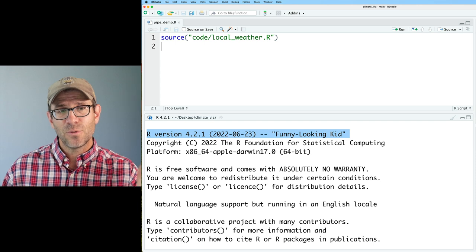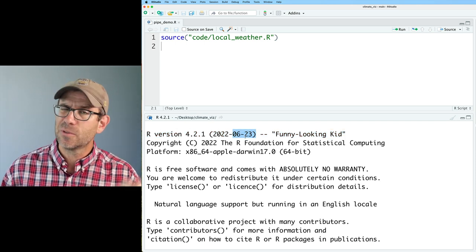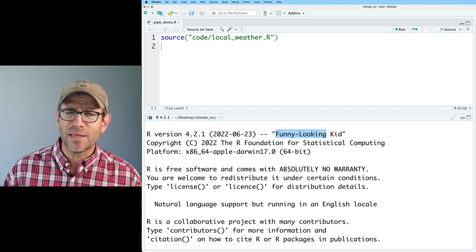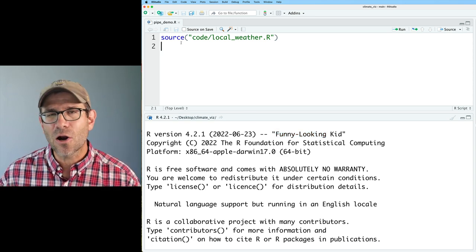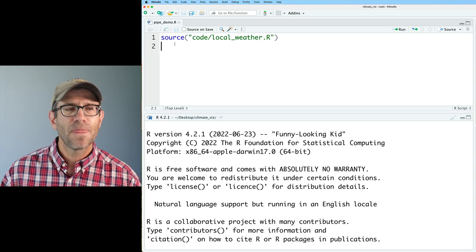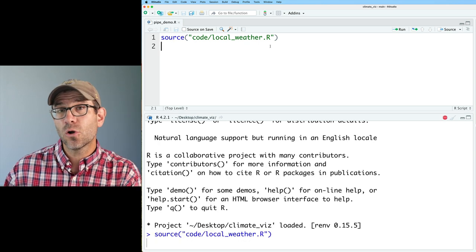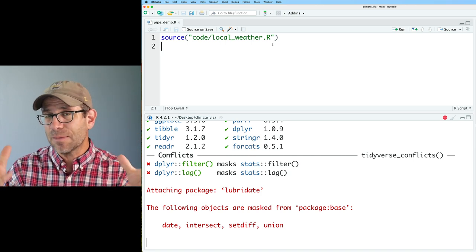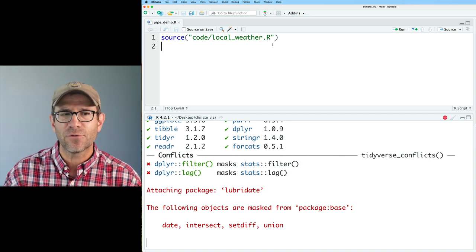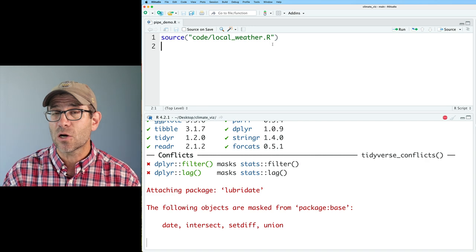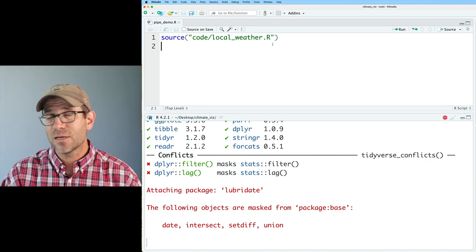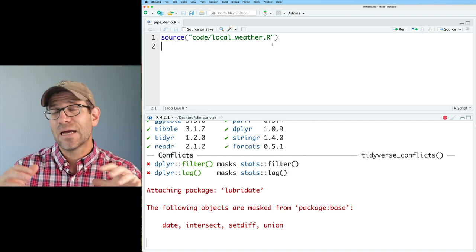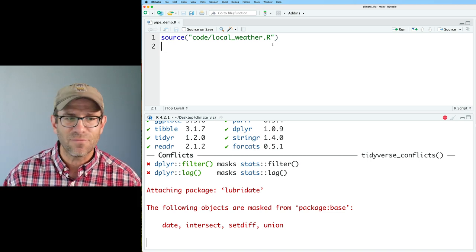I'm working with R version 4.2.1, released June 23rd of 2022, with the fun name 'funny-looking kid.' I have an R script called pipedemo.r, and I'm going to start it by sourcing localweather.r. It doesn't really matter what we use — I just want a data frame, a tibble, to demonstrate different types of pipelines. The code is linked in the description below.